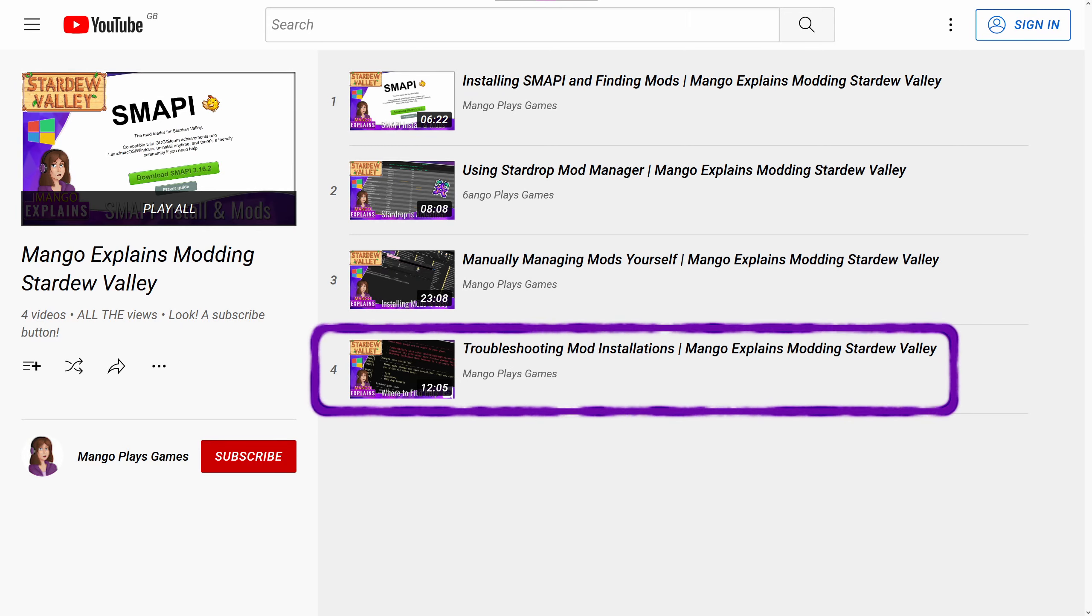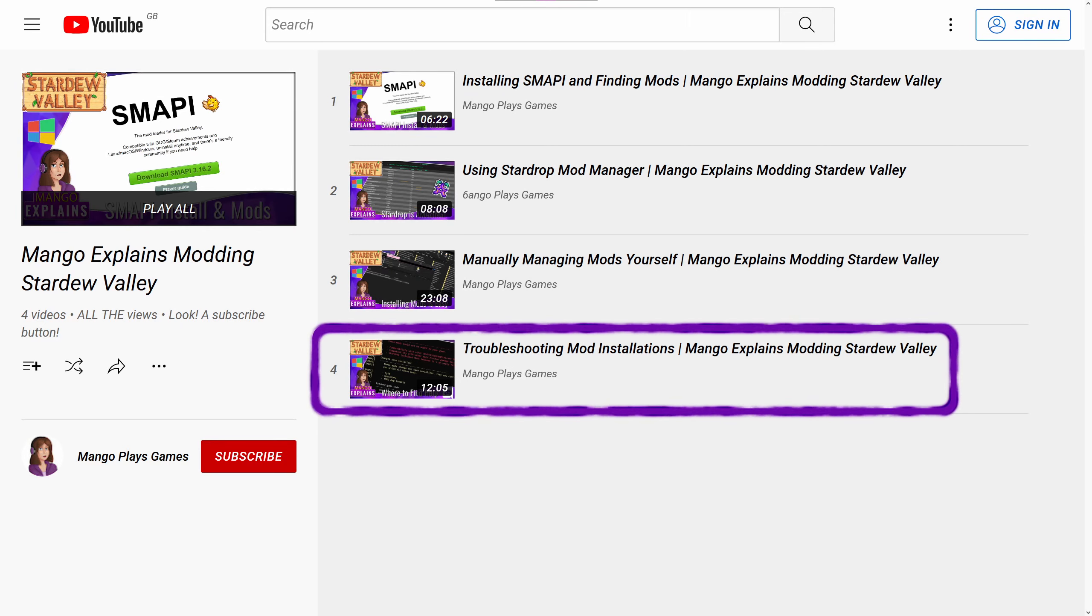If you want help with troubleshooting mod installations, then please do check out the troubleshooting video in the playlist.